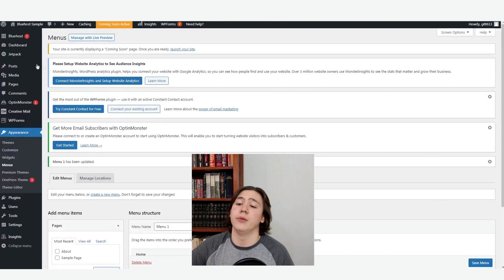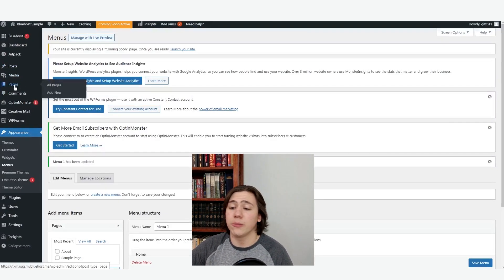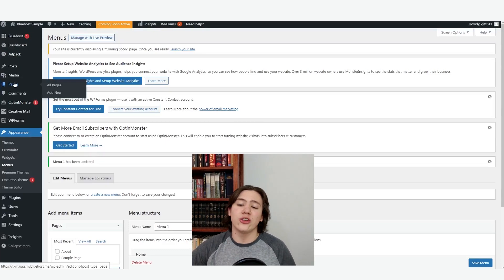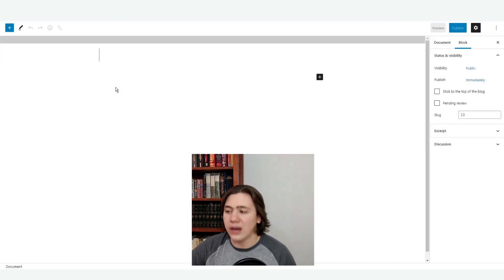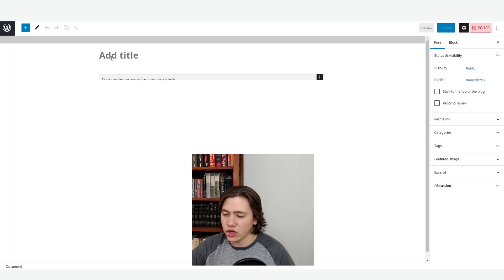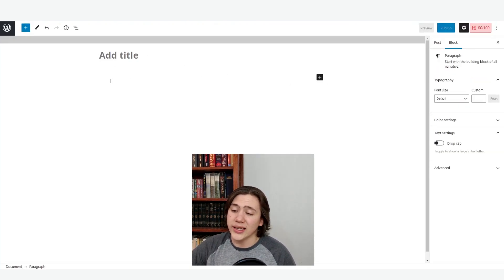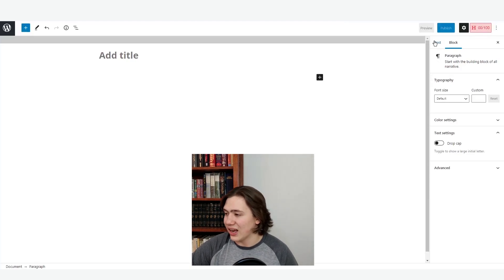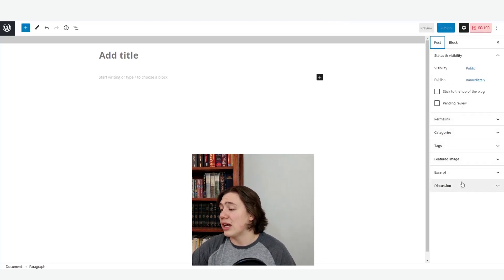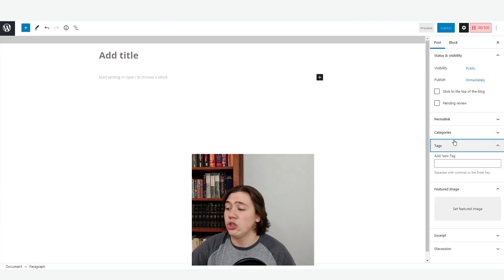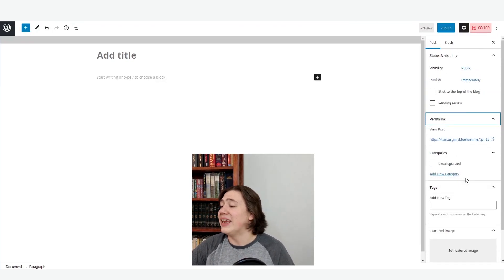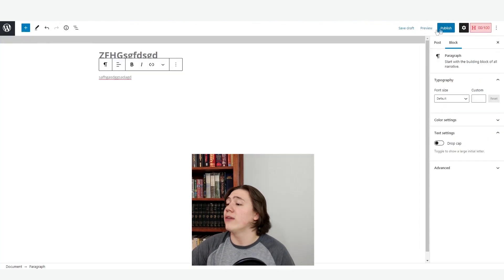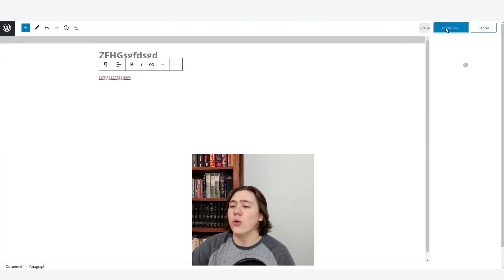The final thing you need to know is how to add blog posts to your website. You don't add them under pages — you actually go to posts right here and select add new. From here you can create your new blog post and it will show up on your blog page. You can add a title, then click and start typing to write up your blog post. Over on the side, you've got settings like the featured image, tags, categories, and the permalink — basically all the SEO stuff you need for your blog. Once you're done, just hit publish and then hit publish again.